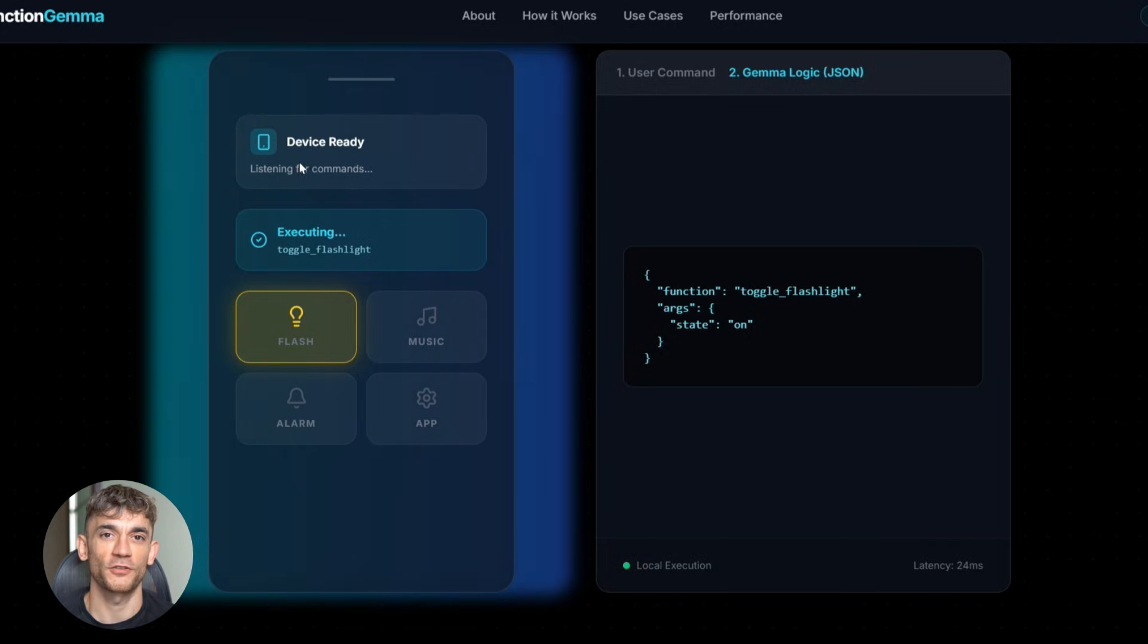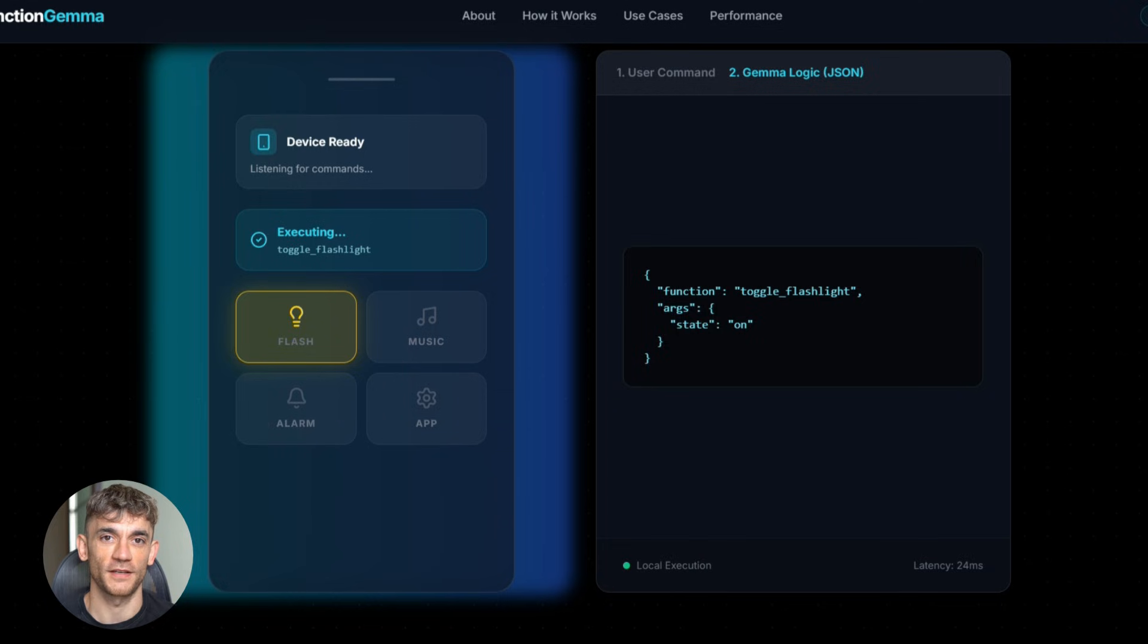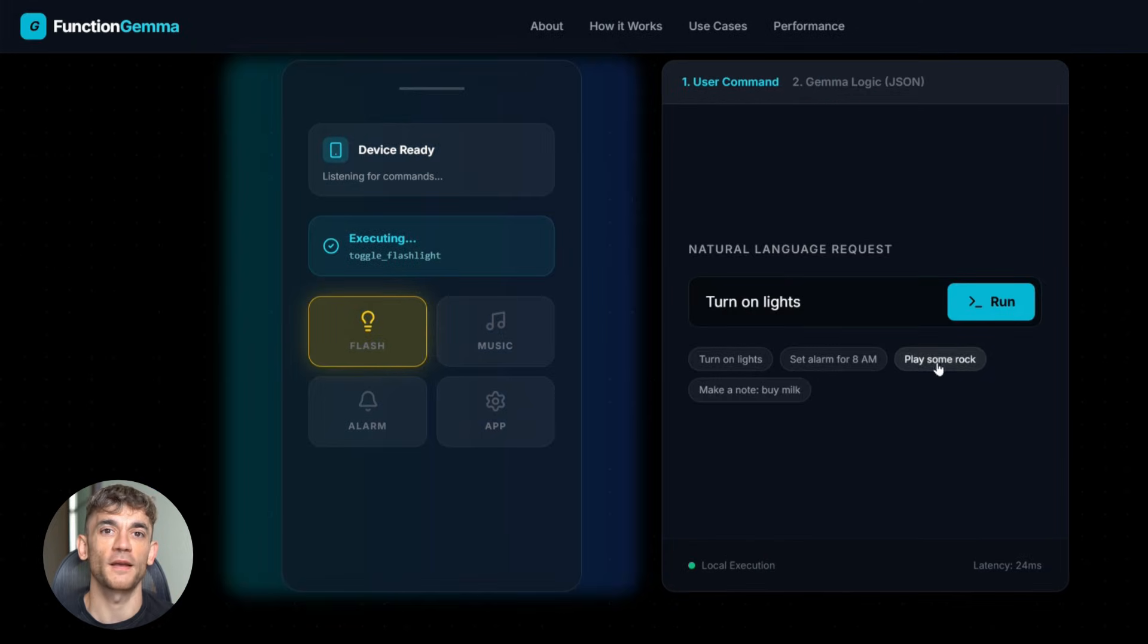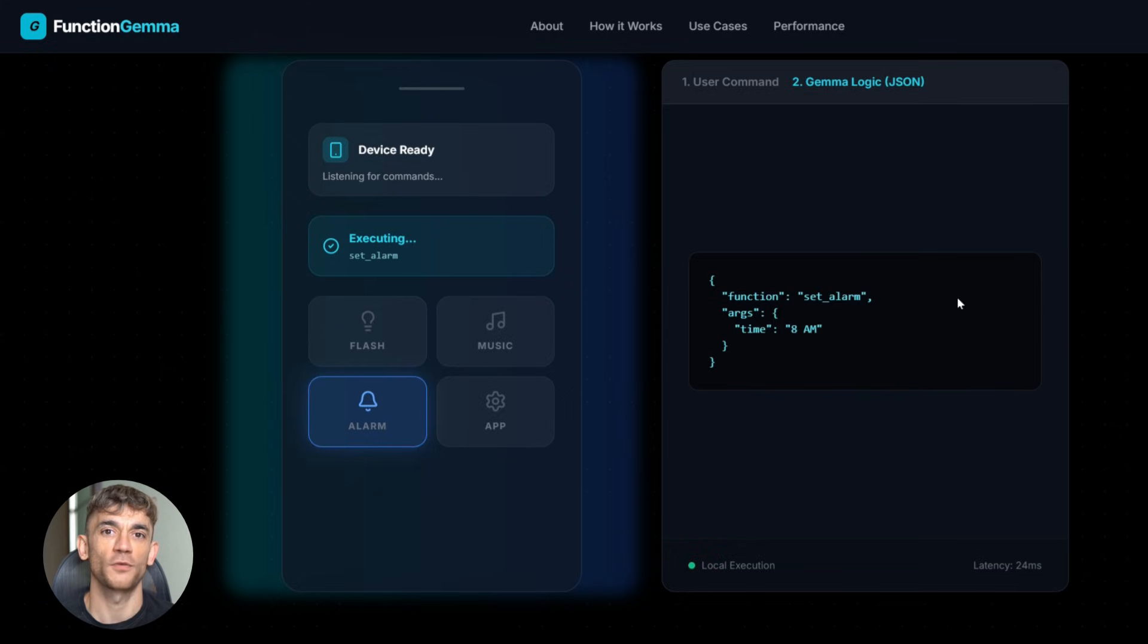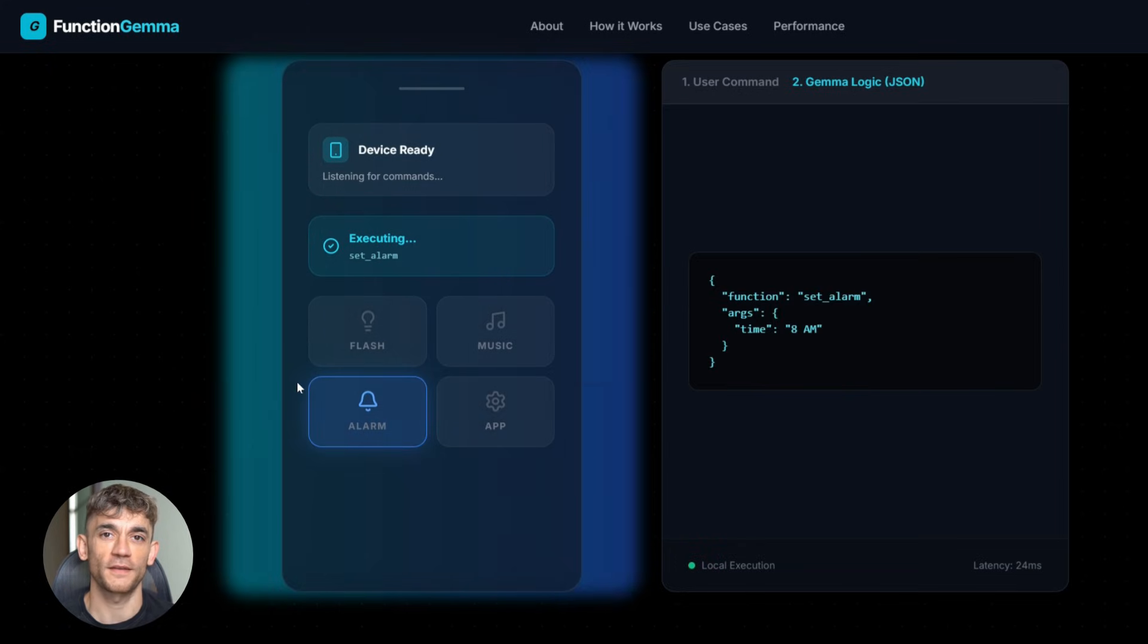This is called function calling, and it's the future of AI. Instead of AI that just talks, we're getting AI that actually does stuff, and because Function Gemma is so small, it runs right on your phone, your laptop, even your smartwatch, anywhere.